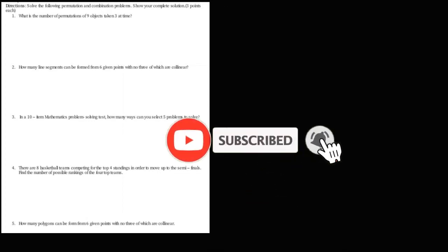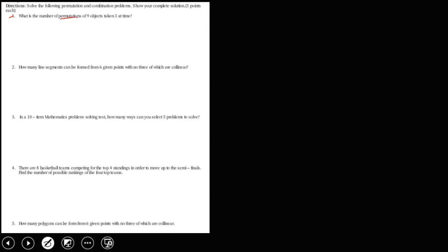Let's solve this problem on permutation and combination. For number 1, what is the number of permutations of 9 objects taking 3 at a time? Since this is a permutation, we are going to use the permutation formula nPr.